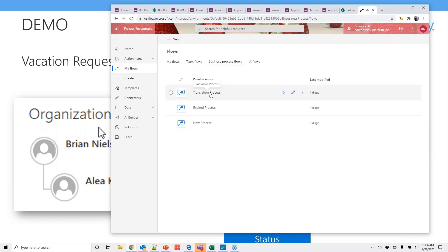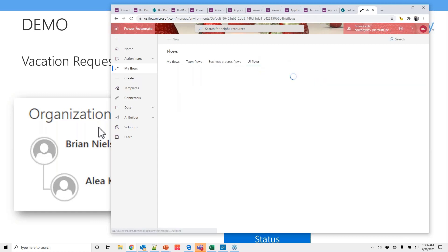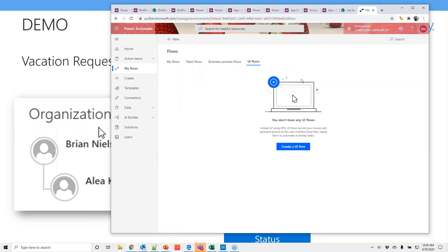We've also got business process flows. As you can see, this one's the translation process. Again, the power of the Azure backend, you can have an Azure translation process as part of a workflow. Things like this are really, really cool. I was going to do a demo on the UI flows, but their installer will not work on my machine right now. I don't know why, but this is actually using robotic process automation. So you can actually record screens and click buttons, enter fields and things like that. Really, really powerful stuff. And it just came out.